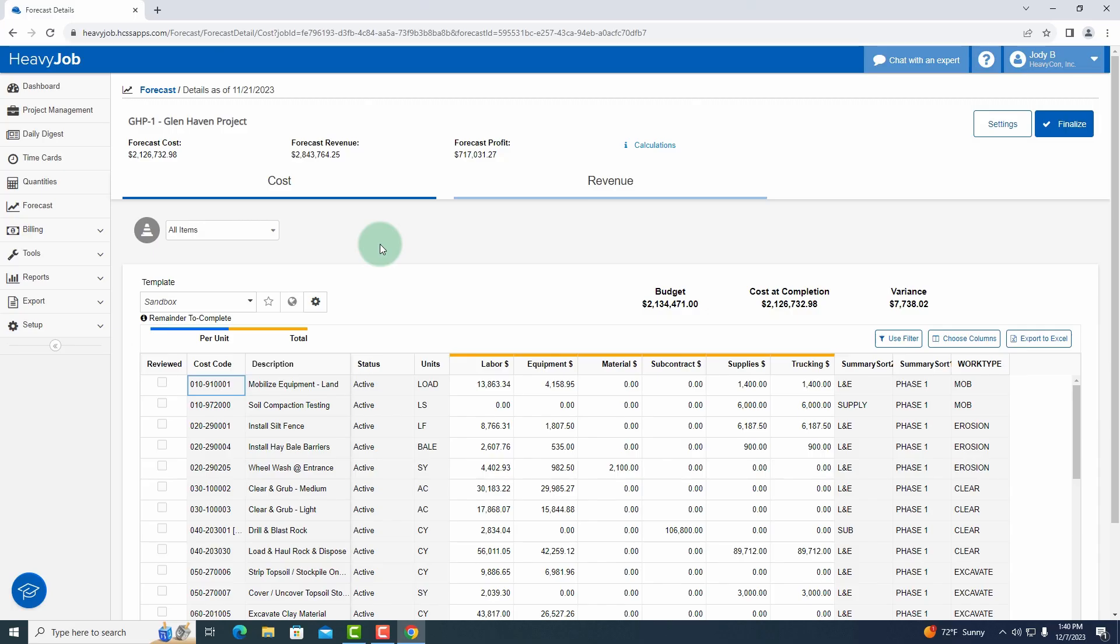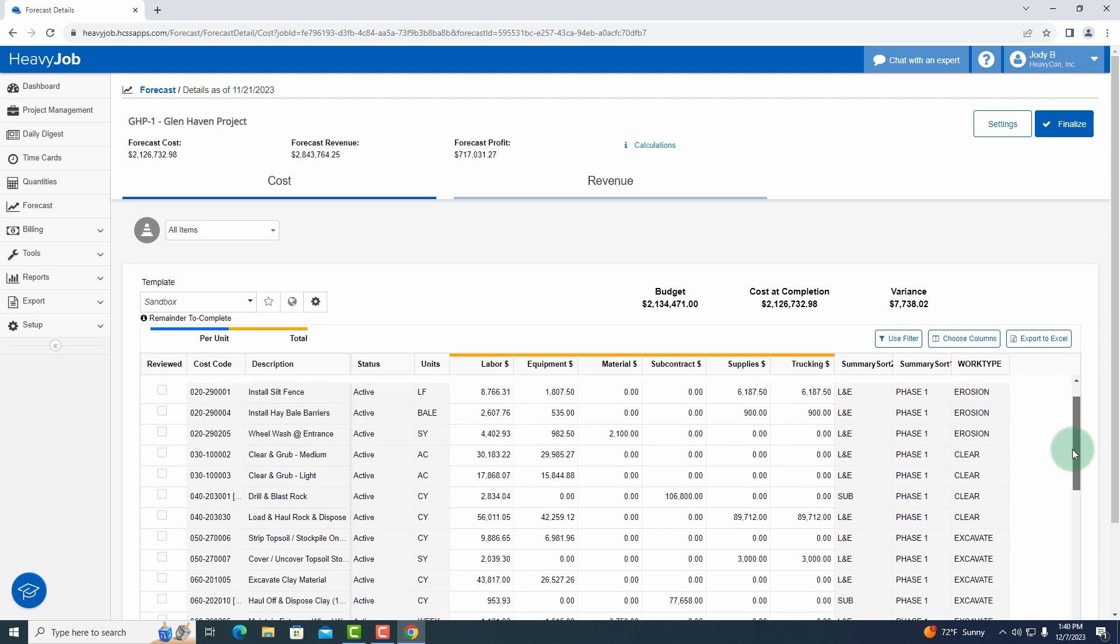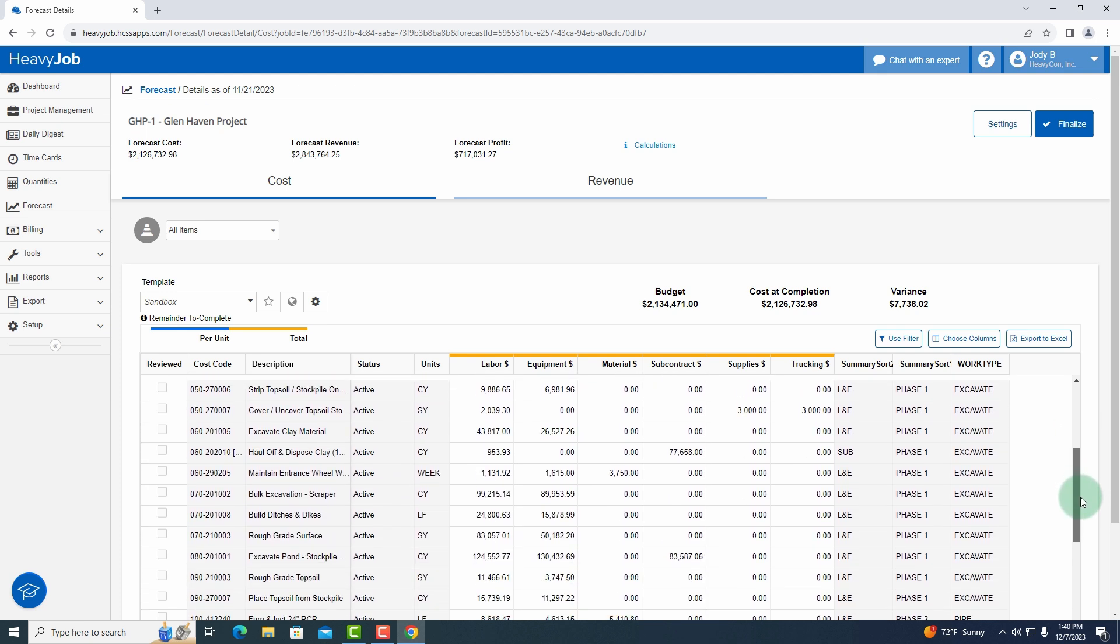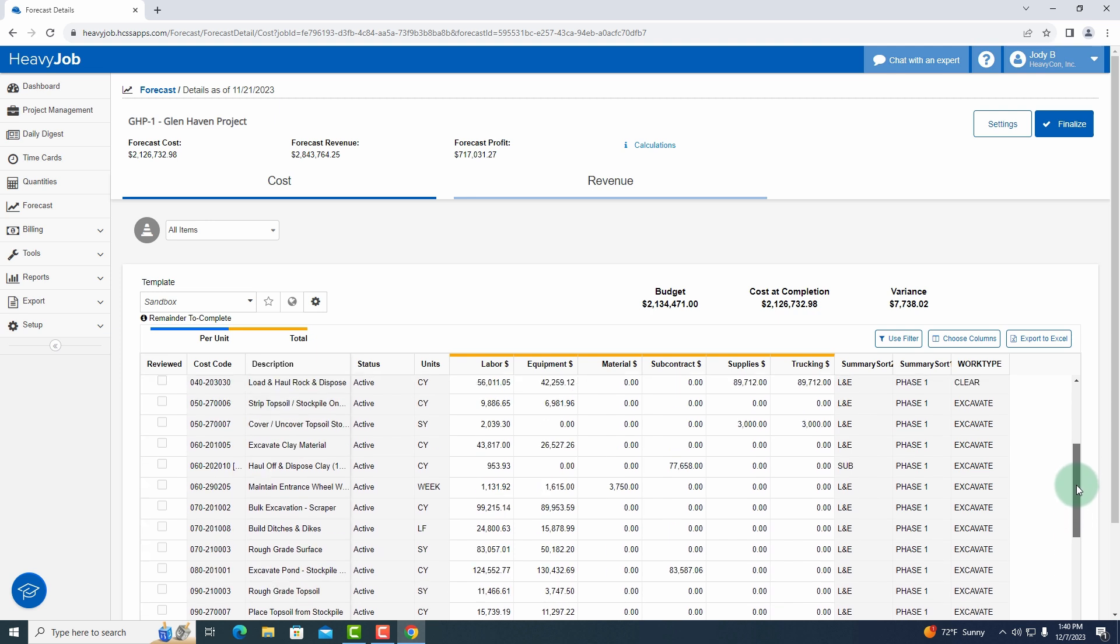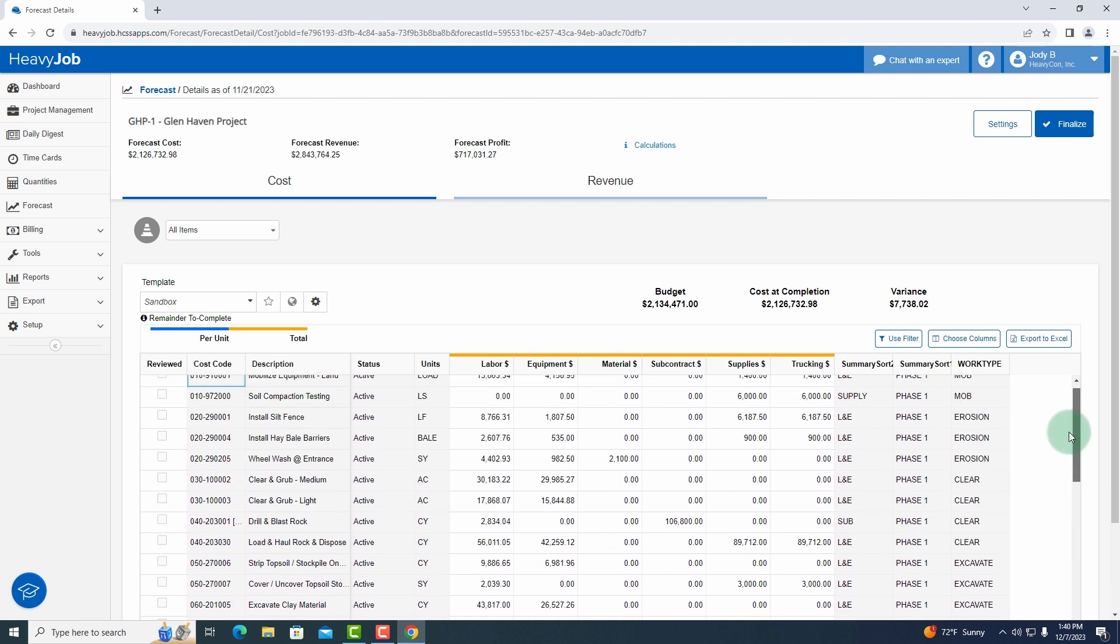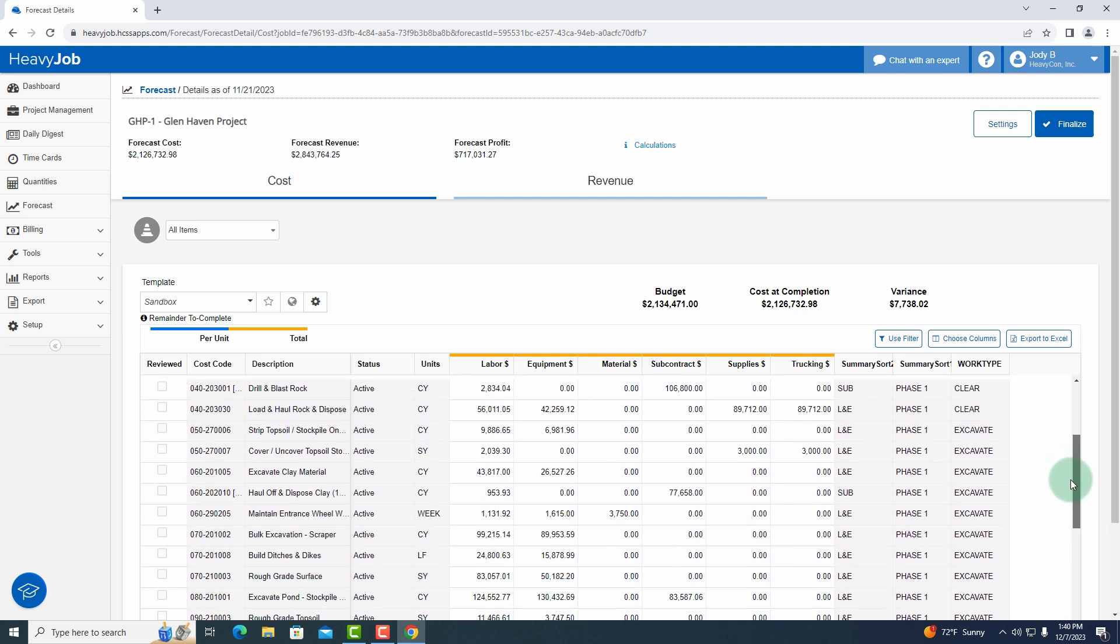Just a really good tool to basically say these are the ones that I've completed, these are the ones that I need to go back and look at. So now I'm going to go down into my cost codes and I'm going to look for a specific cost code here.